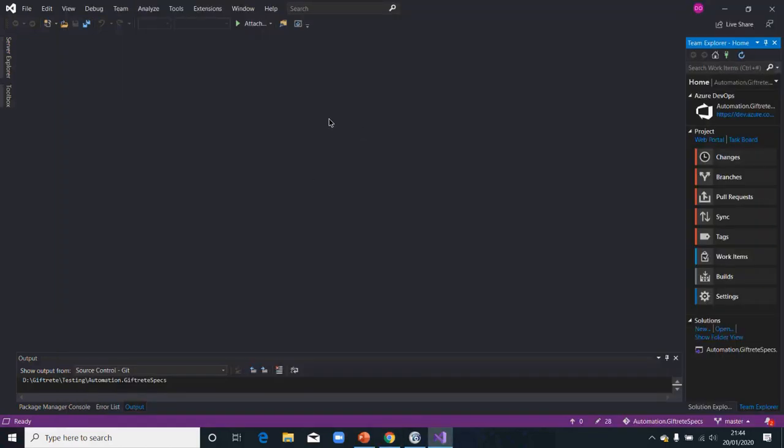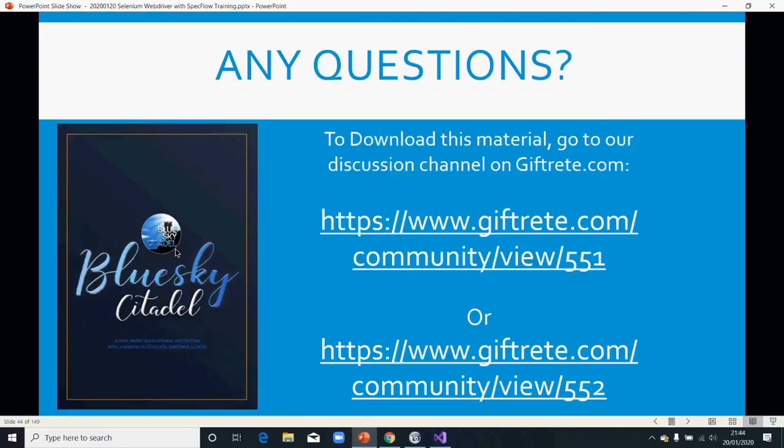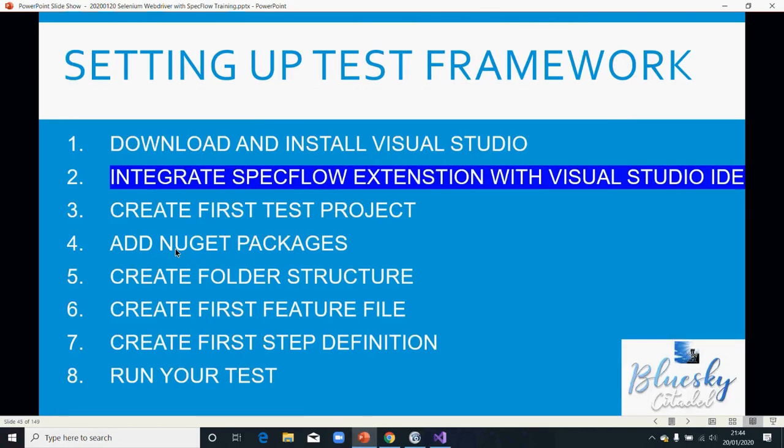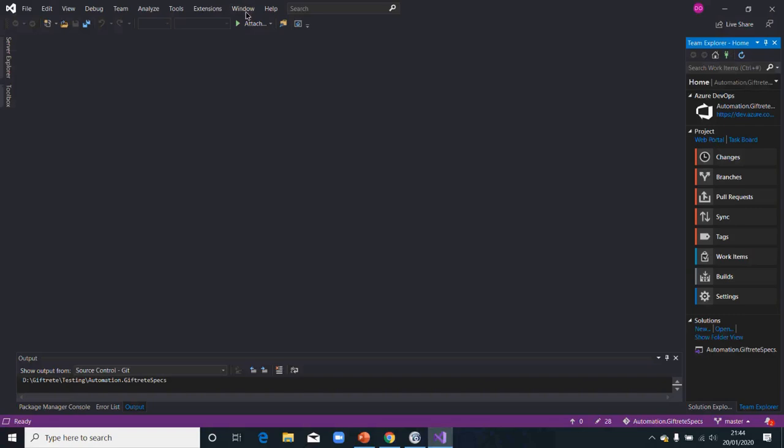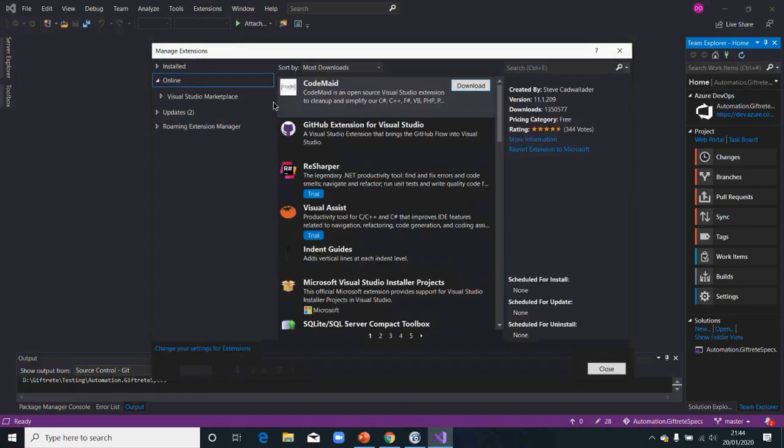So then the next step from our setup is for us to integrate SpecFlow extension with Visual Studio. To do that, like I said, you only need to do this once for the installation. As you can see now, I will show you, I have already got it installed. So I don't need to do that before SpecFlow.